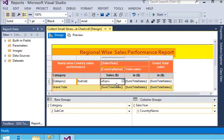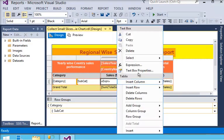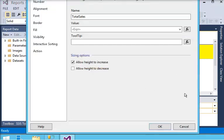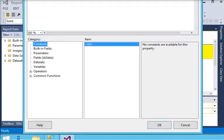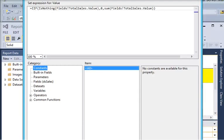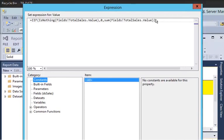In the expression window for the next textbox property, paste the same expression.